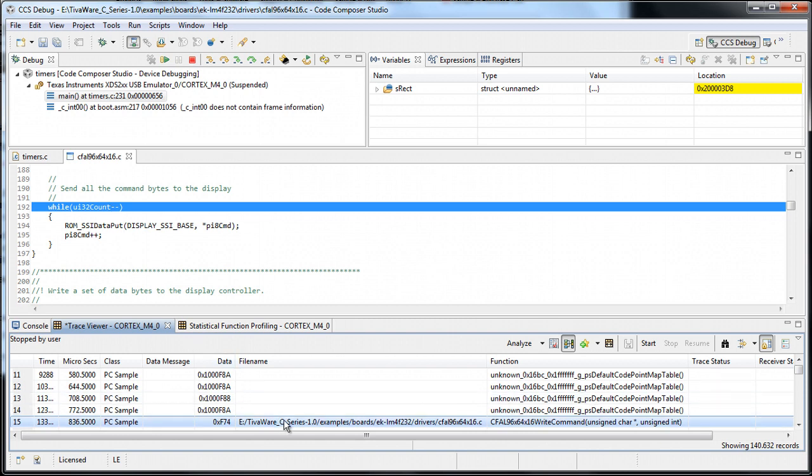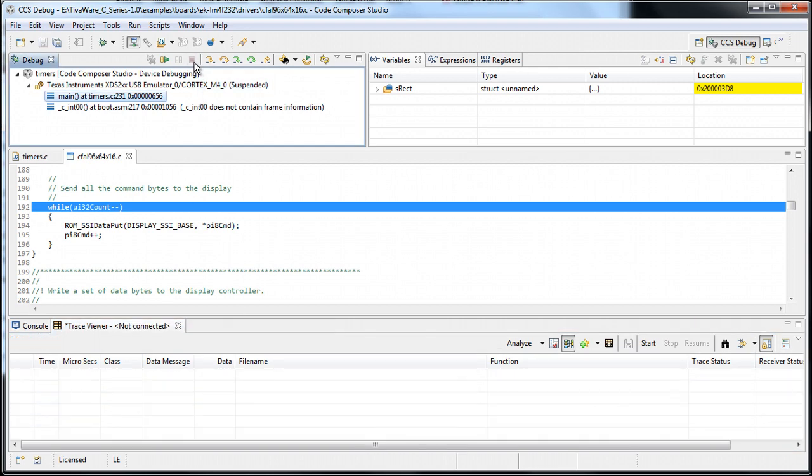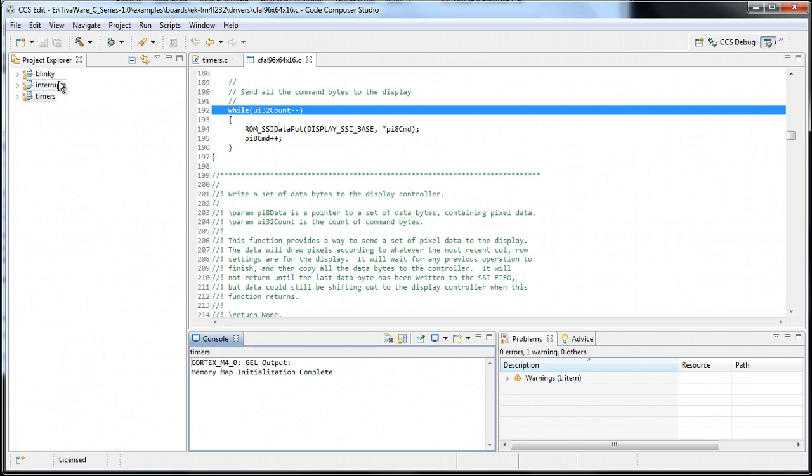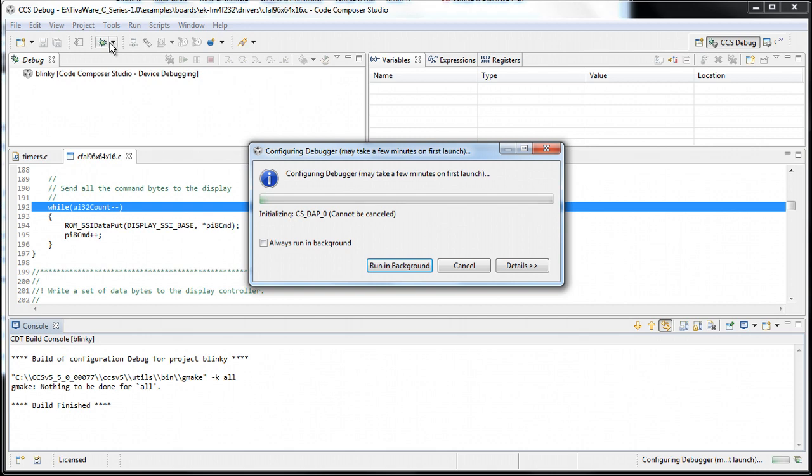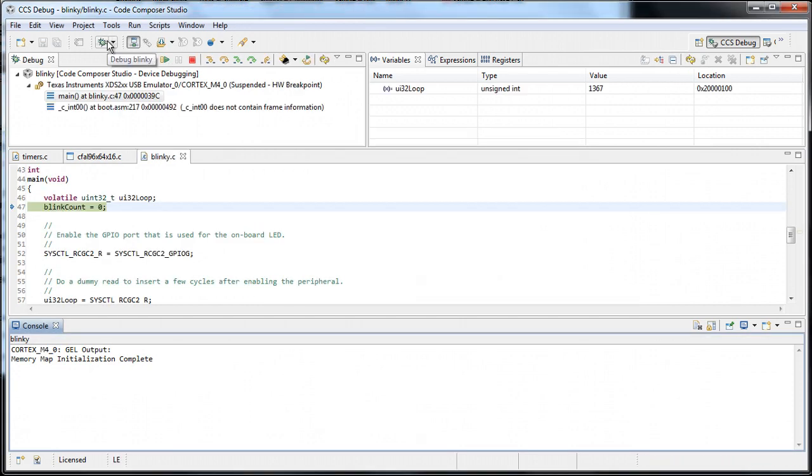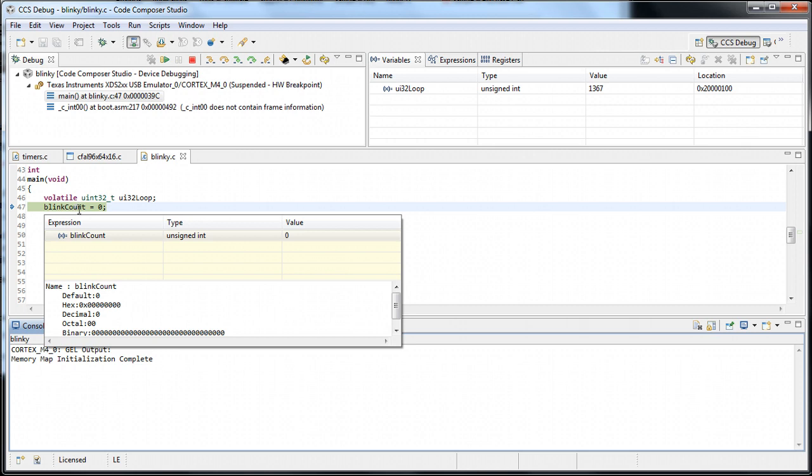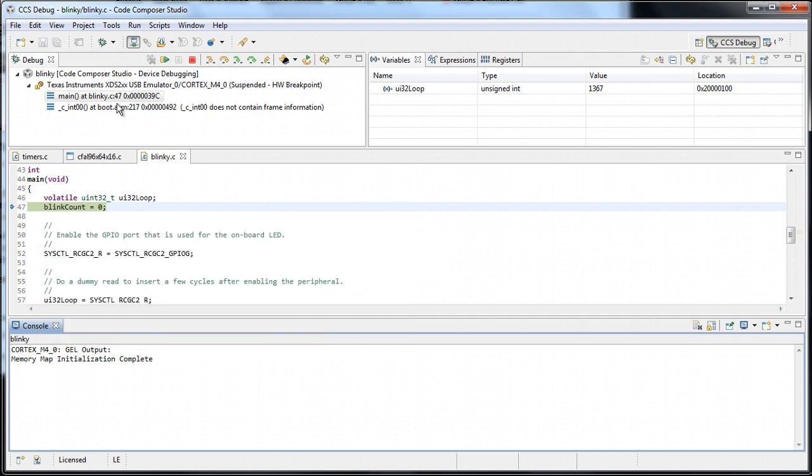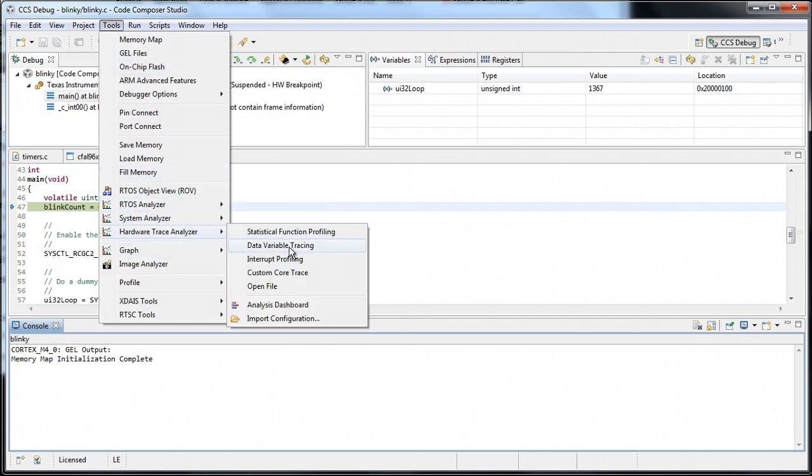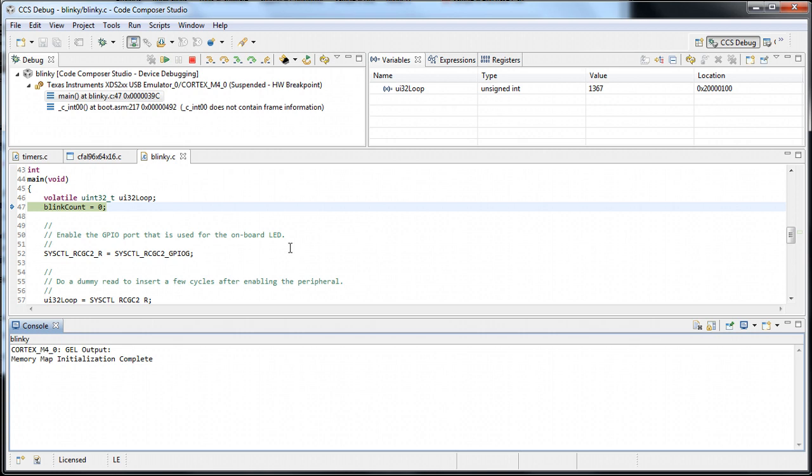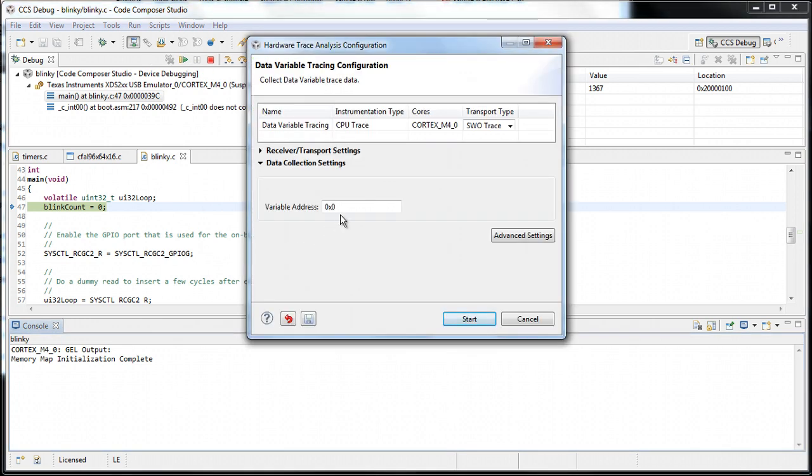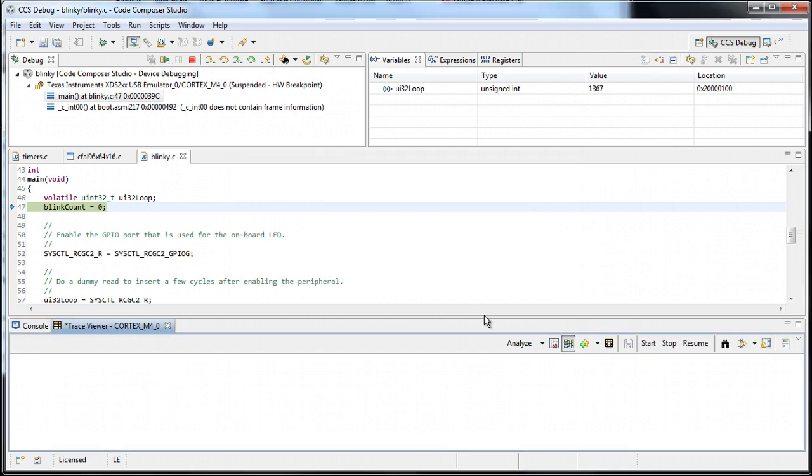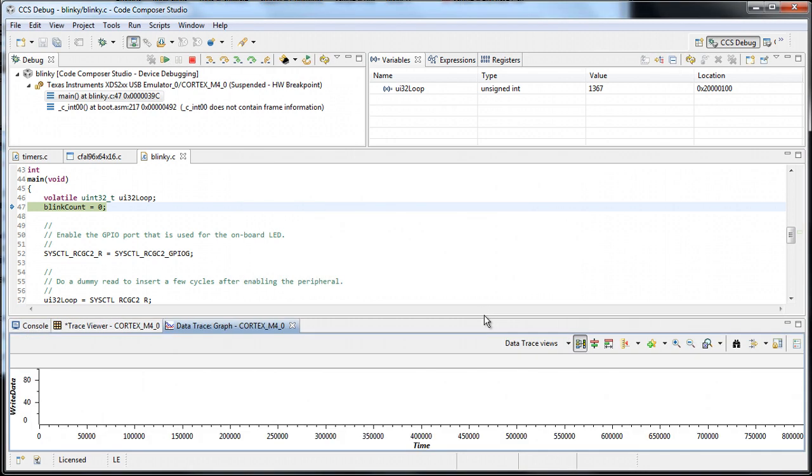We can also experiment with tracing variables. For example, let's trace a counter variable in my modified Blinky project. The code is loaded. Let's see how blinkCount, my variable, progresses. Again, menu Tools, Trace Analyzer, but in this case, let's trace the data variable. I will add blinkCount here, its address.